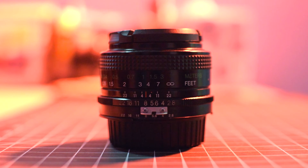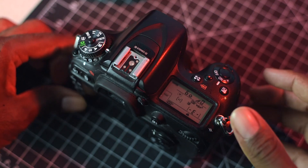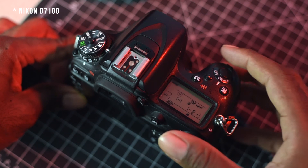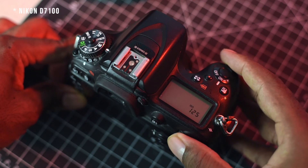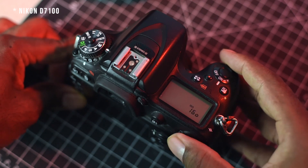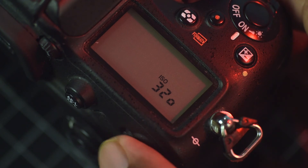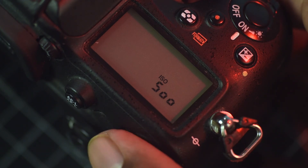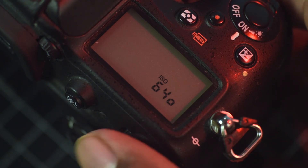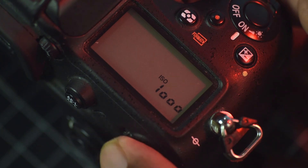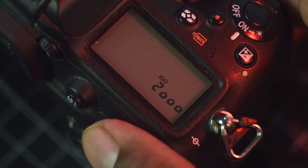Remember, this applies the same in both photography and when you're recording video. Some cameras have two LCD screens — one on the back that we're all used to, and a small one on the top. If you have a small screen on the top of your camera, you'll be able to change your ISO values by looking at that small LCD screen.